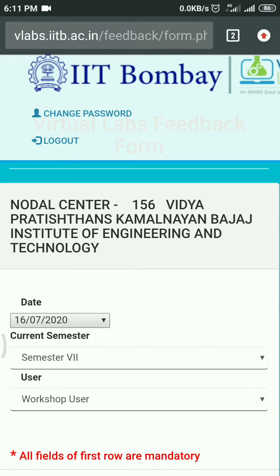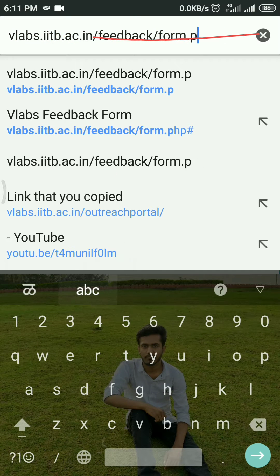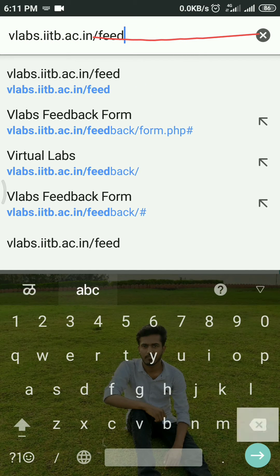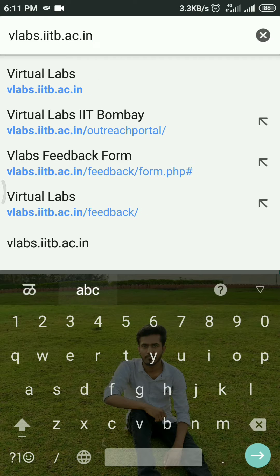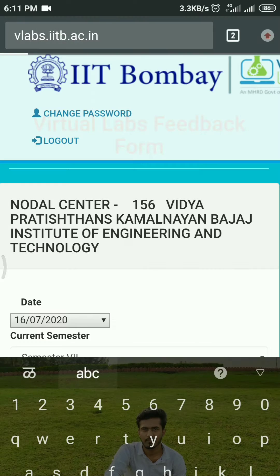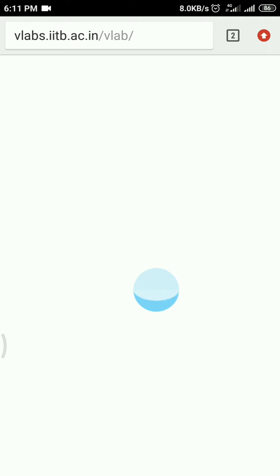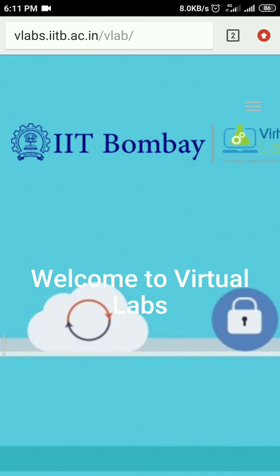Just fill up everything and submit. Now, if you want to go to the lab and perform experiments, click on the IP address and erase everything above dot in, then load it.